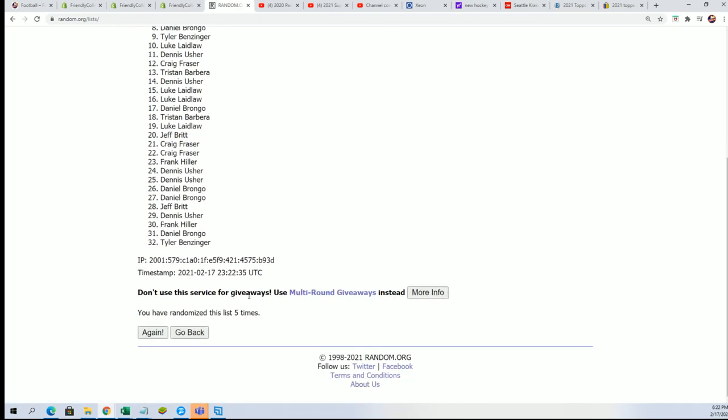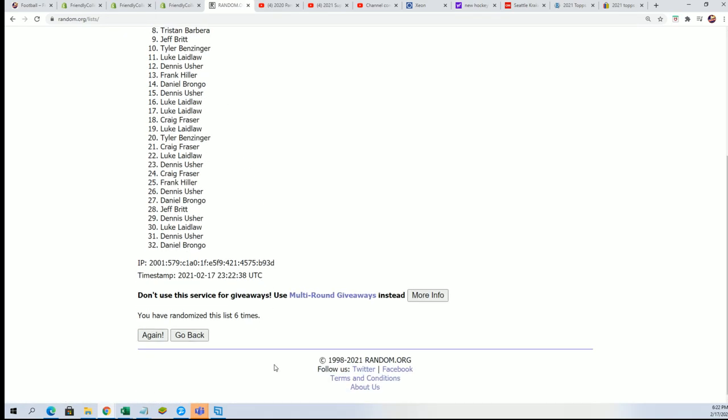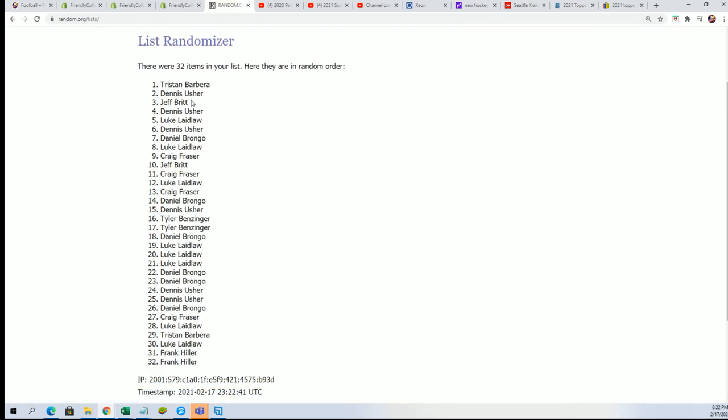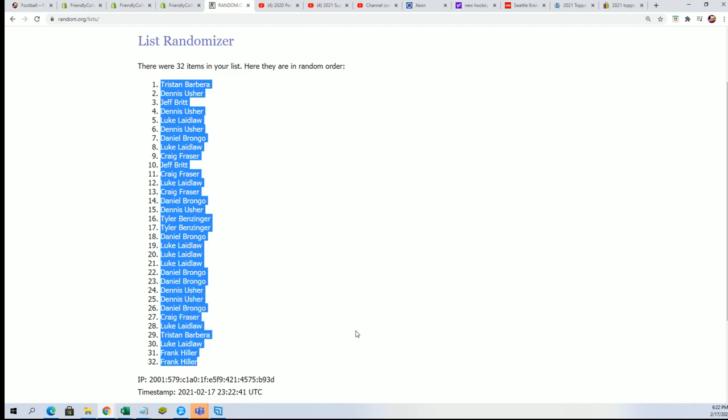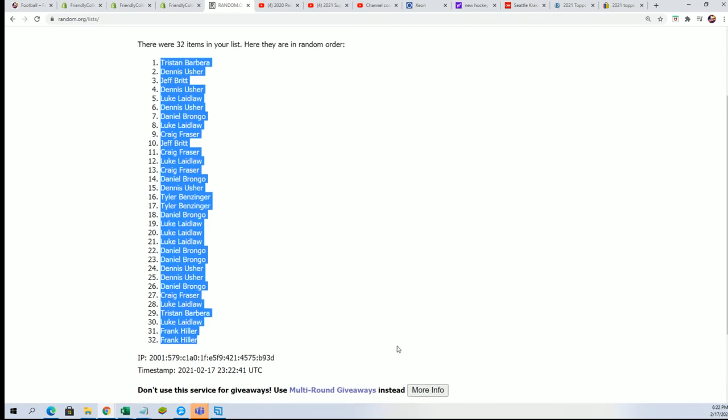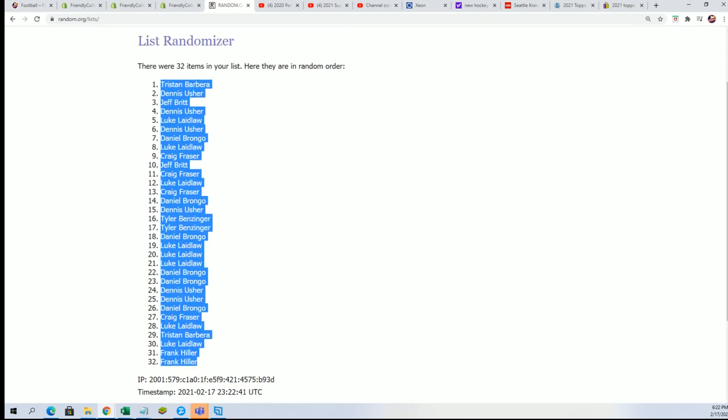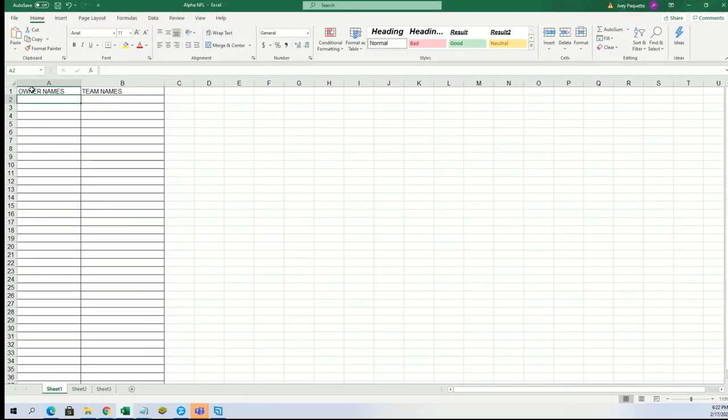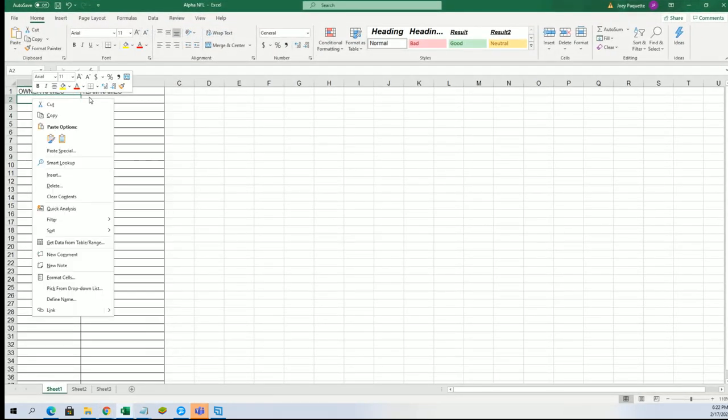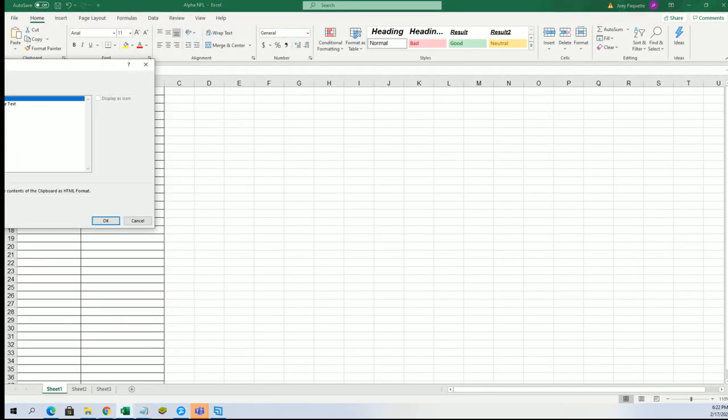All right, we're going to random each list seven times a piece. That's how we do this, and then we stack the lists up side by side to see who gets what team. That's how we tell who gets what team randomly, just doing a bunch of randoms.